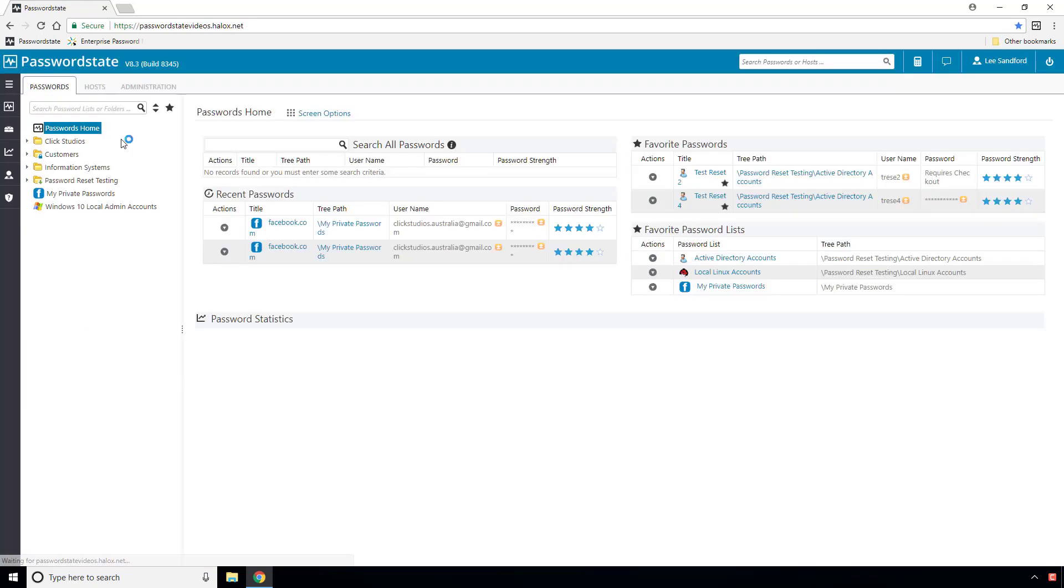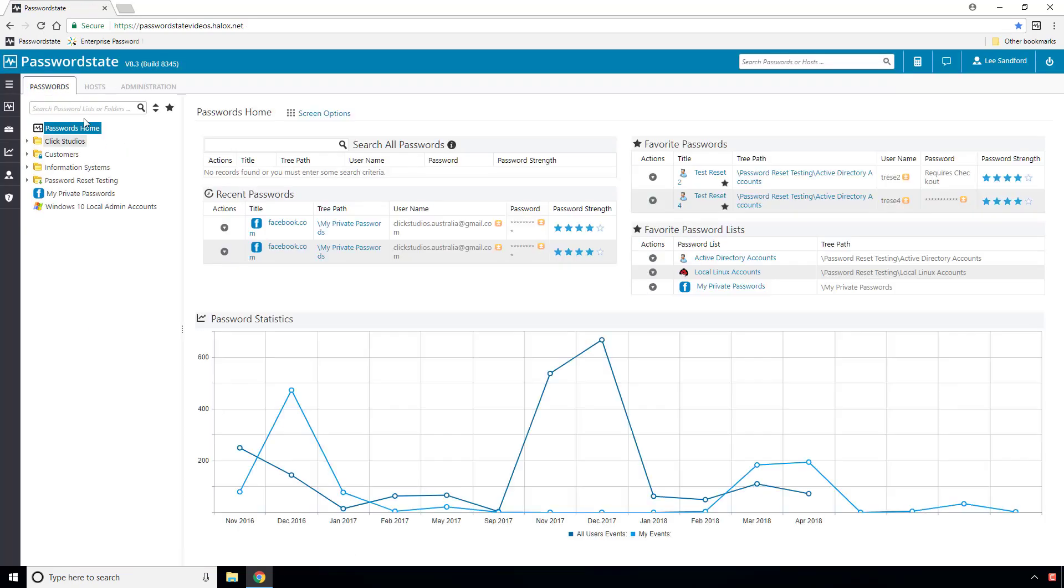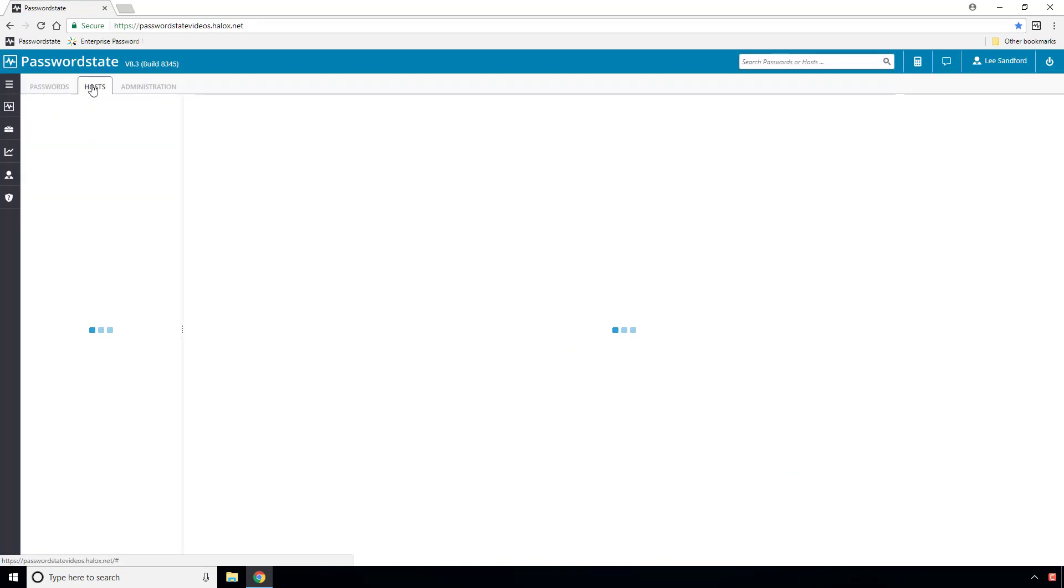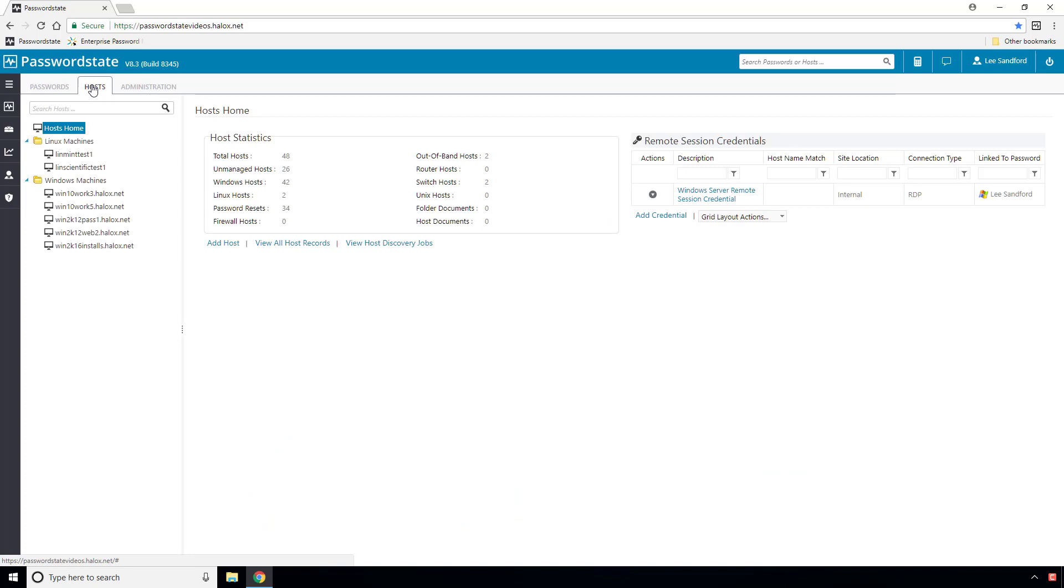We actually have two Remote Session Launchers. Our original one is client-based, which utilizes a physically installed application on your machine. The one we're doing a video on today is our browser-based one, which runs directly from within your web browser once you are logged into password state.